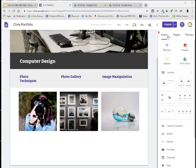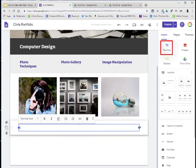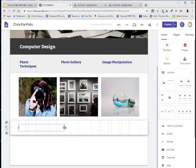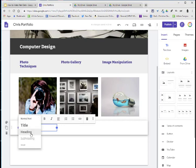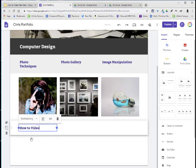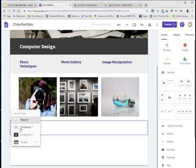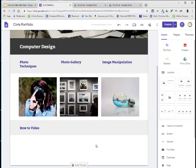I'm going to choose insert text box. I'm going to drag this over about a third of the way and type in how-to video. I'm going to change the text to subheading and I'm going to change it to emphasis 1 to keep a consistent design on my page.